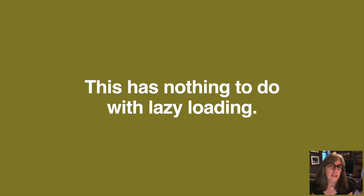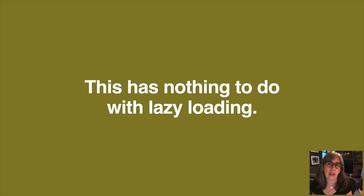Also, this has nothing to do with lazy loading. The lazy loading attribute is also new to HTML and really cool — you should go learn about it — but the only thing these two features have in common is timing: they both happened in the winter of 2019–2020. They're actually completely separate and do different things.